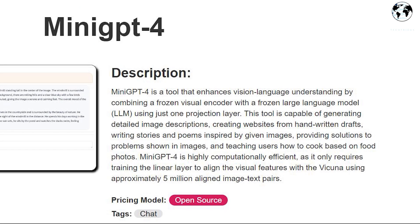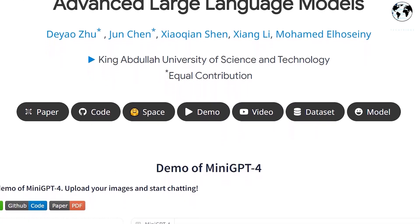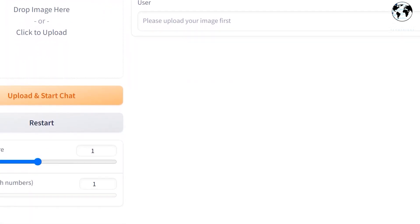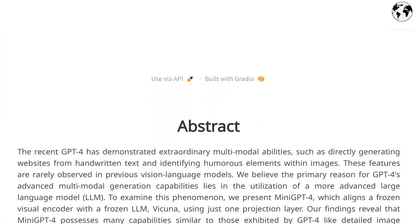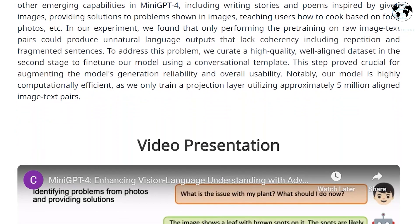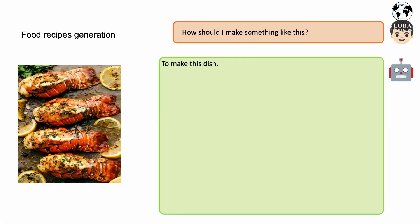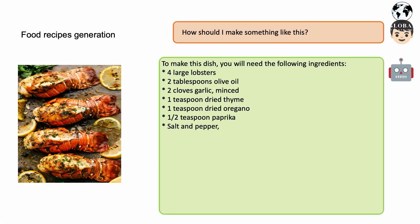Upon exploring the Mini GPT-4 website, you'll come across a diverse range of examples that showcase the remarkable capabilities of this innovative AI technology. These demonstrations highlight its potential in various applications, from image analysis and creative writing to problem solving and insightful conversations.